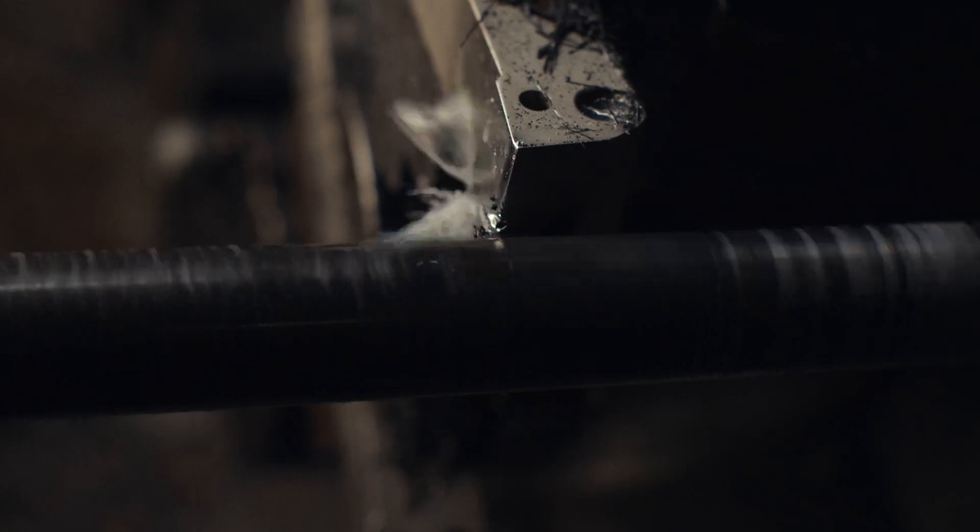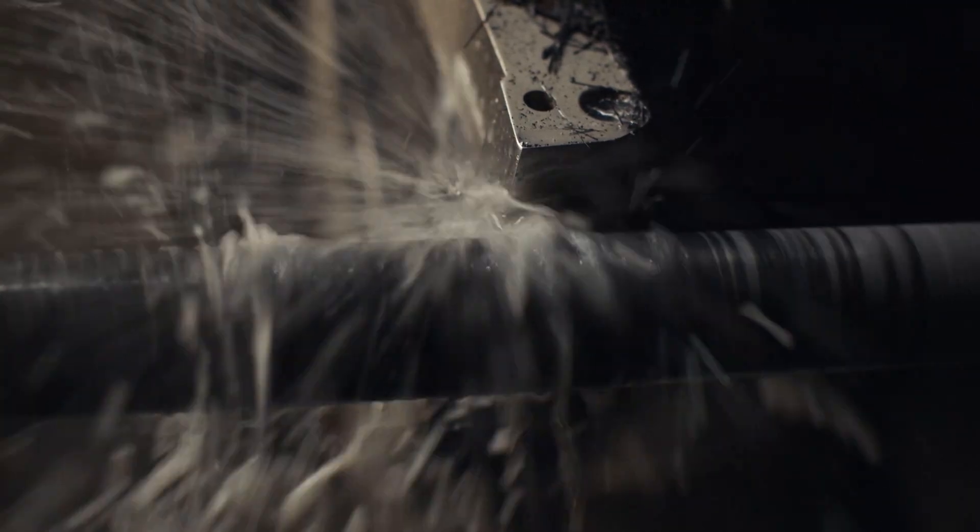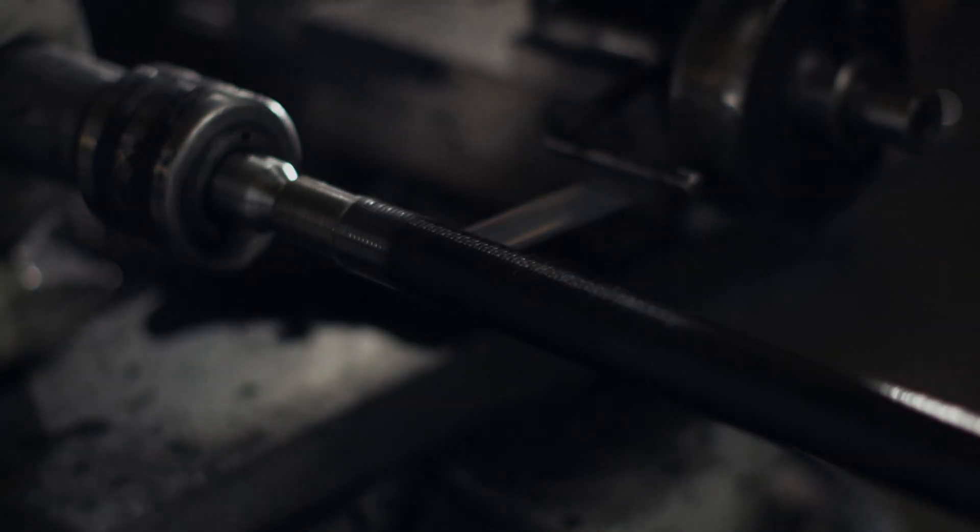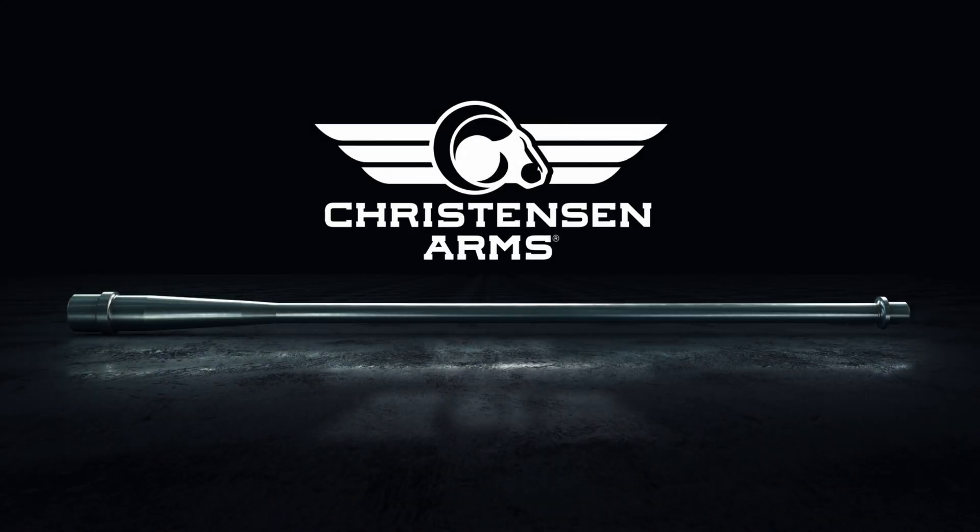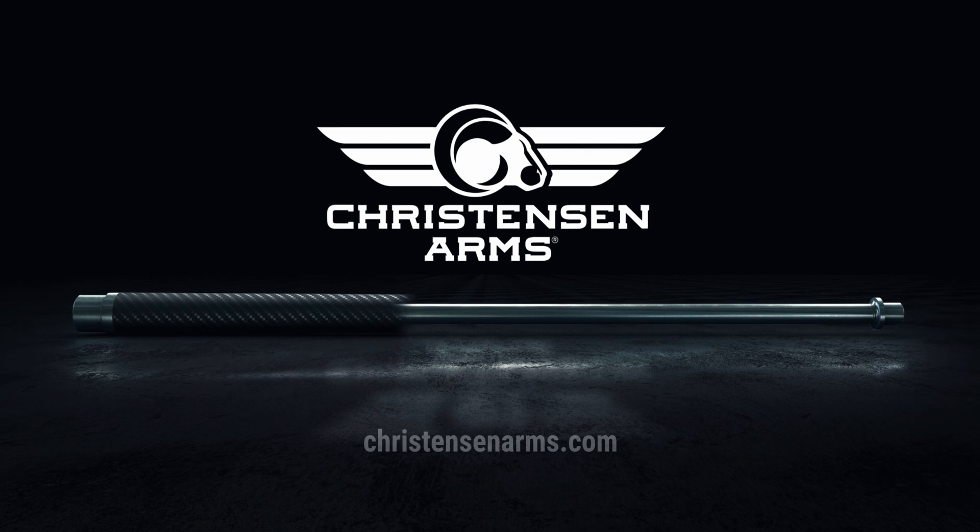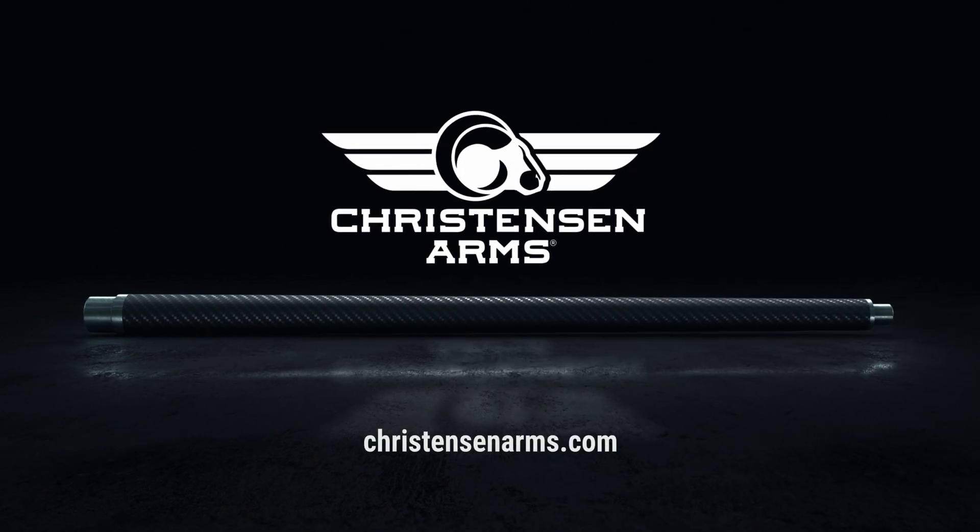Following the layup process, the carbon fiber is oven cured and the barrels are profiled and surface finished and prepped for final assembly for shipment. For more information, please visit Christensen Arms dot com.